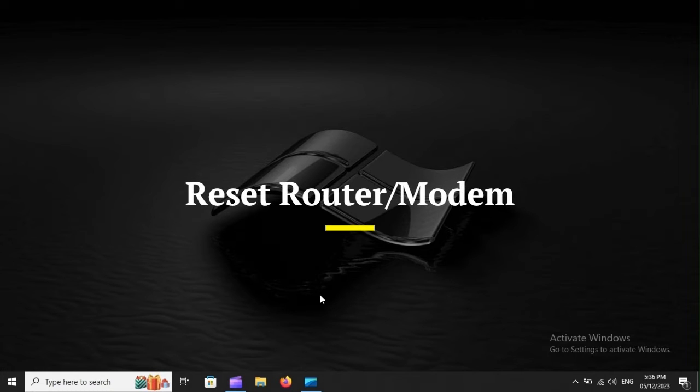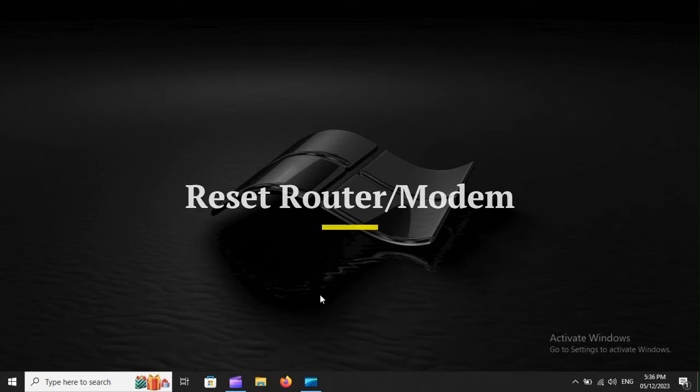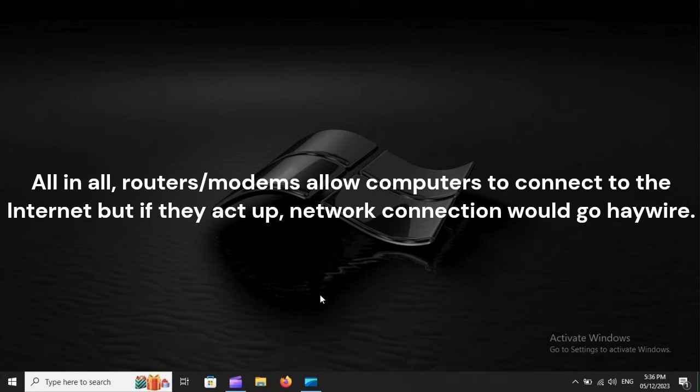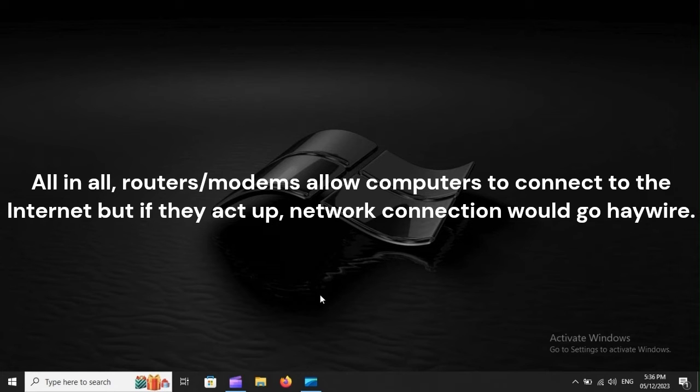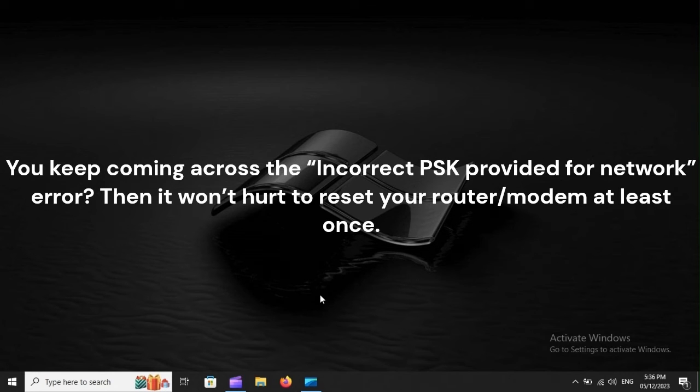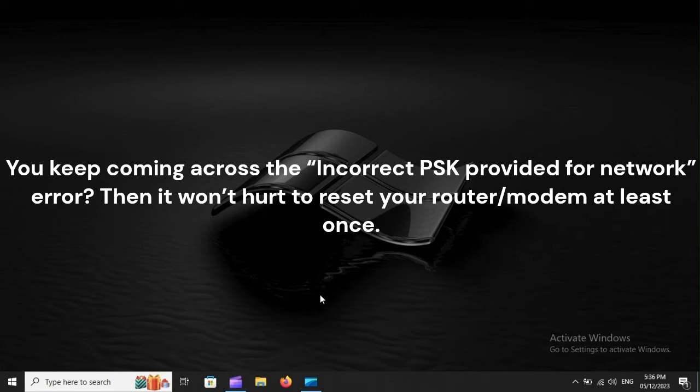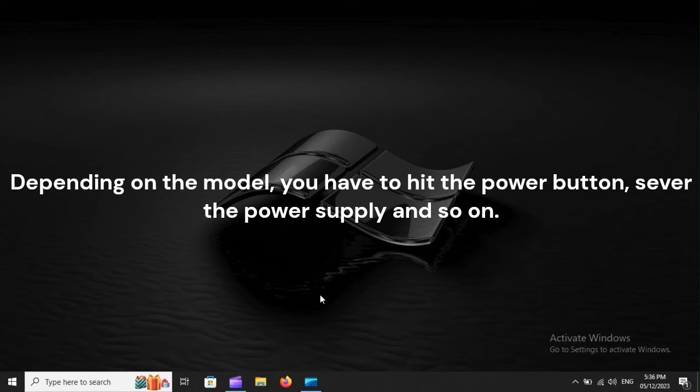Reset Router Modem. All in all, routers and modems allow computers to connect to the internet, but if they act up, network connection would go haywire. If you keep coming across the incorrect PSK provided for network error, then it won't hurt to reset your router modem at least once. Depending on the model, you have to hit the power button, sever the power supply, and so on.